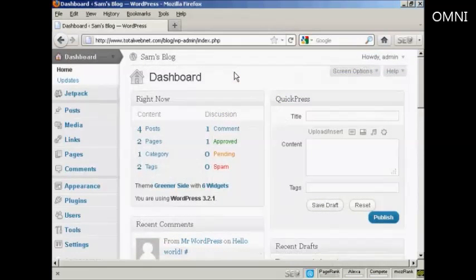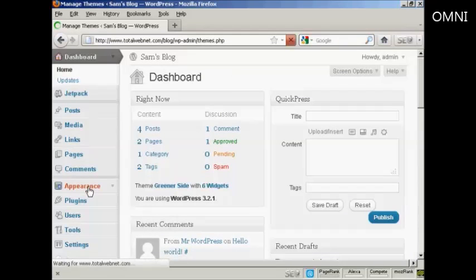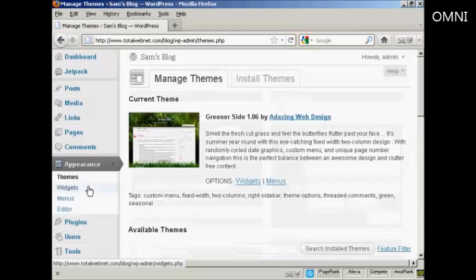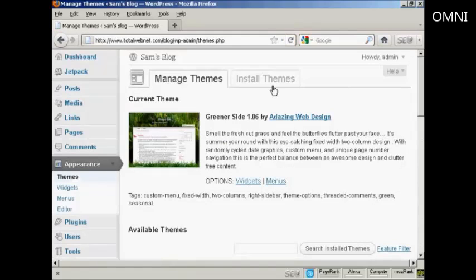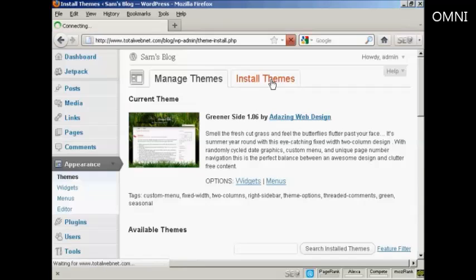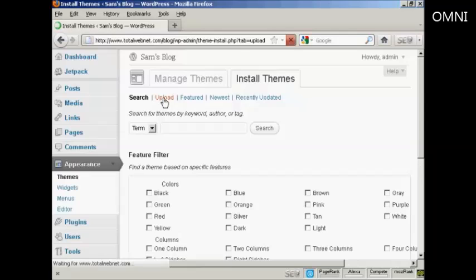Now I'm going to install it onto my blog. From the dashboard, select Appearance, then Themes, then Install Themes. Then click on Upload.